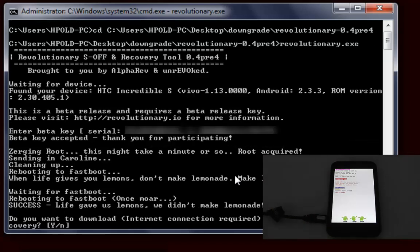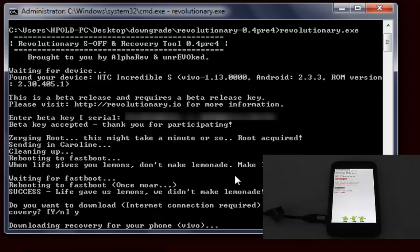It says do you want to download internet and flash. I'm just going to go yes. As you can see over here it says Revolutionary and it's S-off.